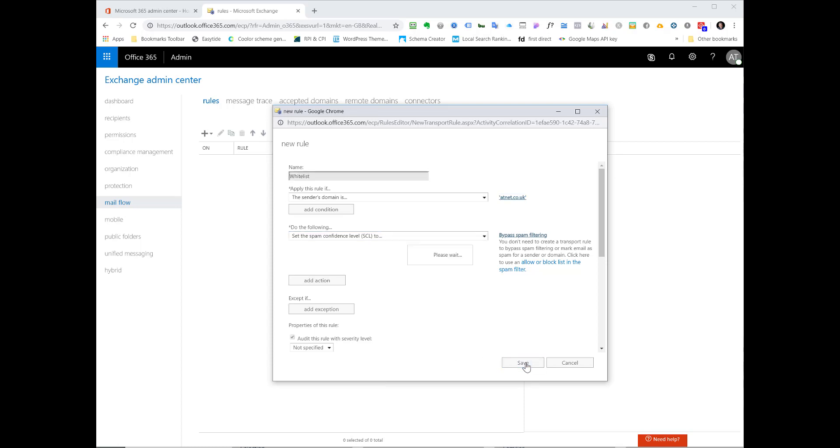Now we just press save and that's it, that's your job done. Takes a few seconds to come online as you can see by the spinning please wait option.